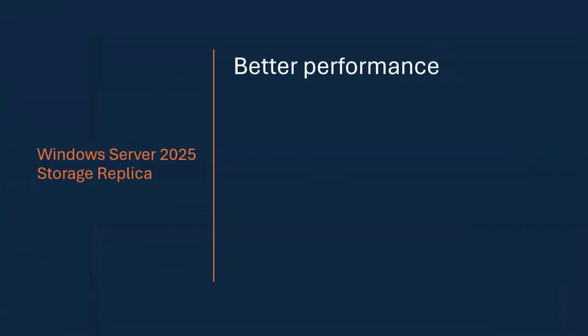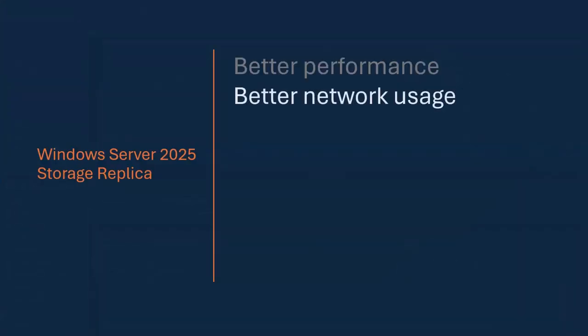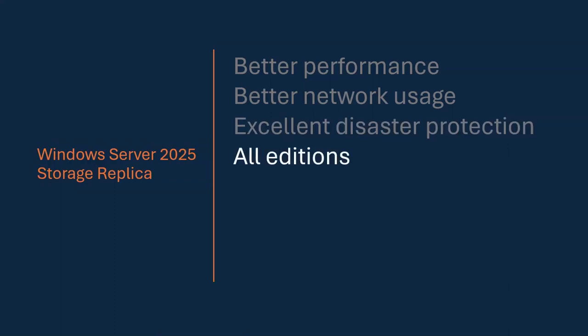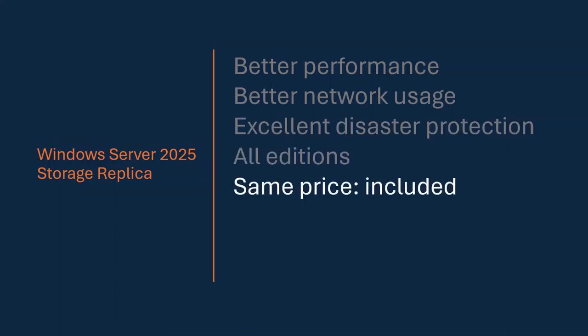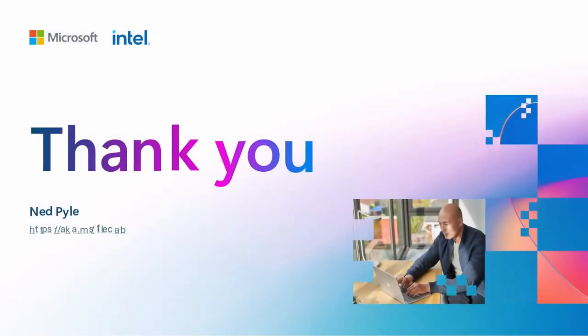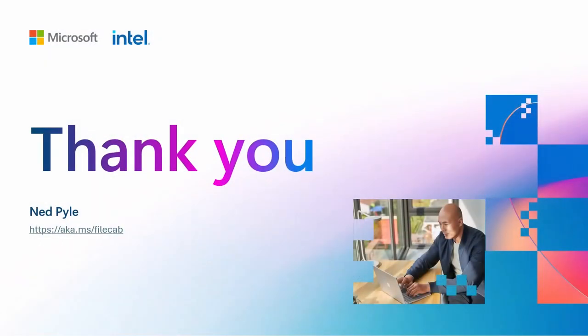So better performance, better network usage, excellent disaster protection. It's in all editions of 25. It's included. There's no extra price. There's no special subscriptions or anything. And I have written an entire article on being able to go and do a migration you can use from DFSR to Storage Replica. It's on the FileCab blog. And I want to thank you for your time. Please enjoy the rest of Windows Server Engineering Summit.